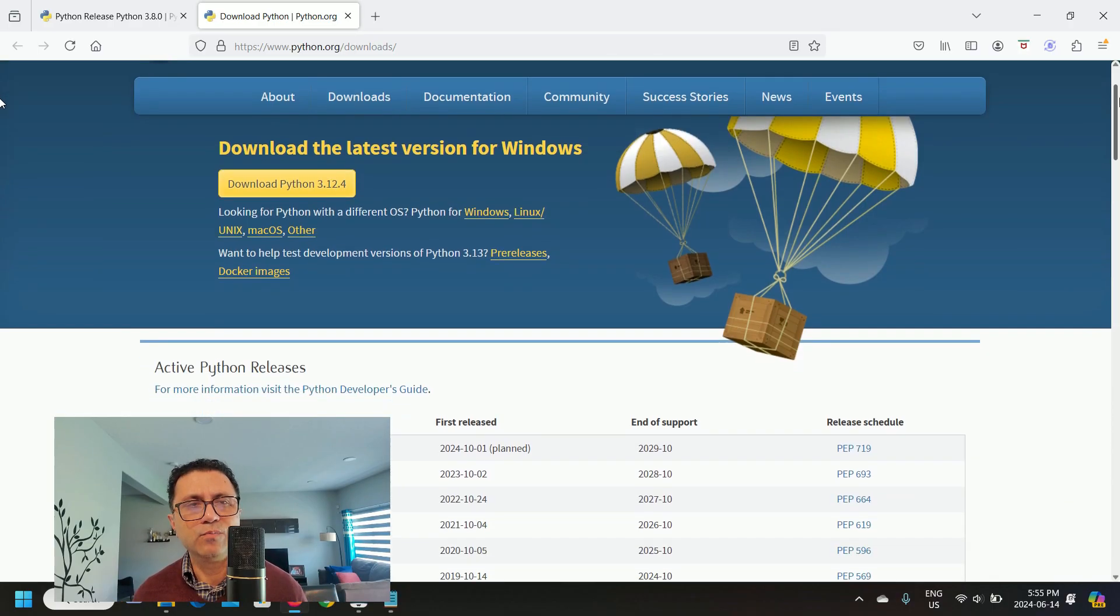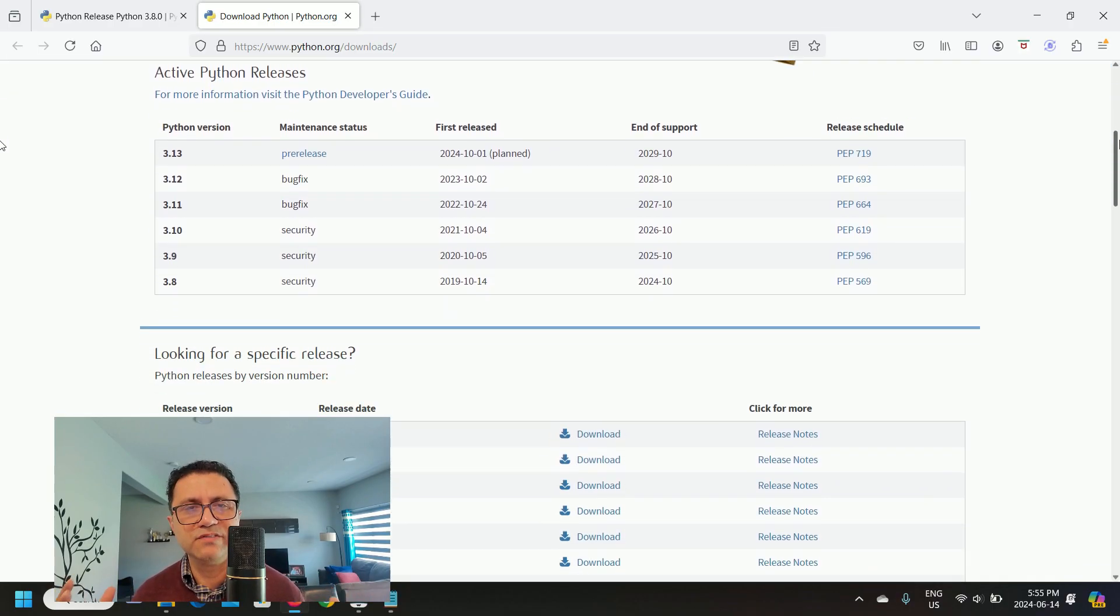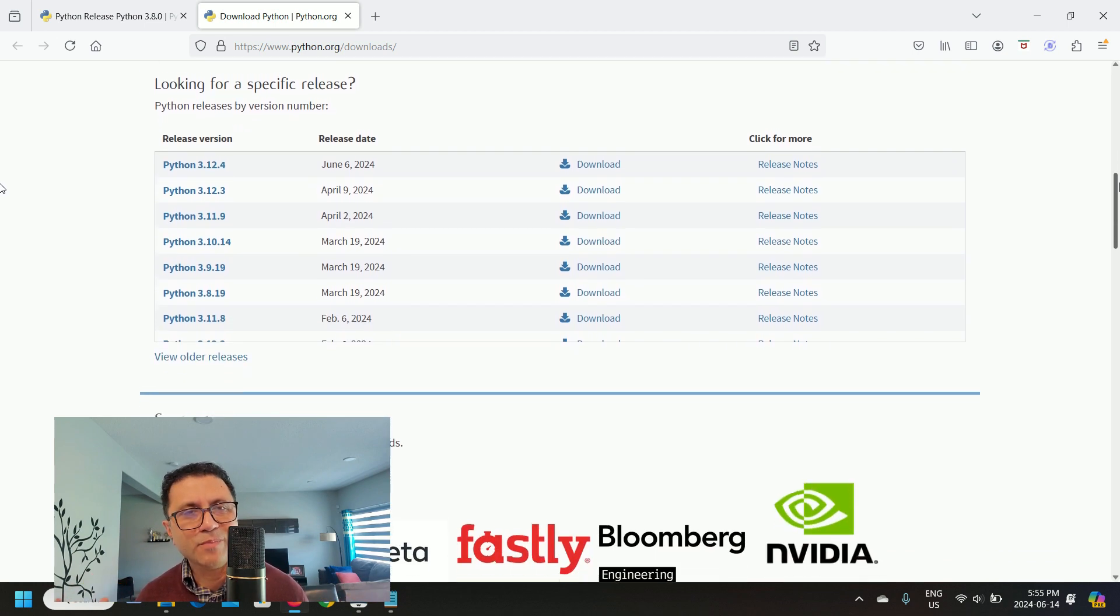But hey, things are always changing in the tech space. So if you found a better explanation to this or found more Python versions that work with OpenCV on Android, please post in the comments.